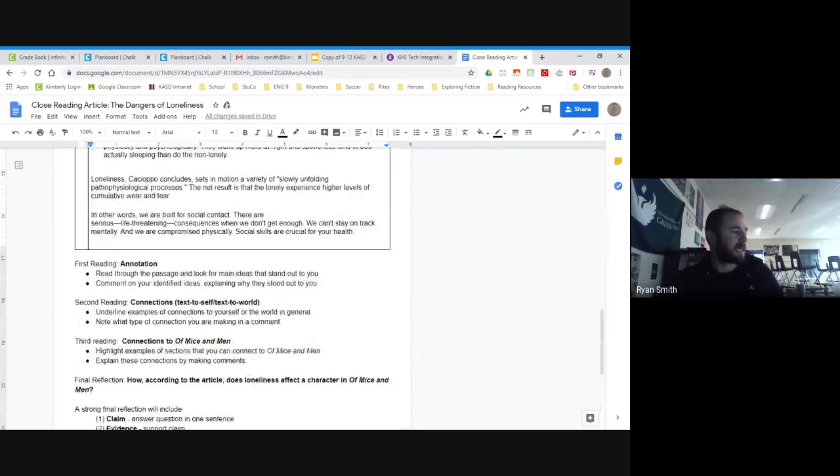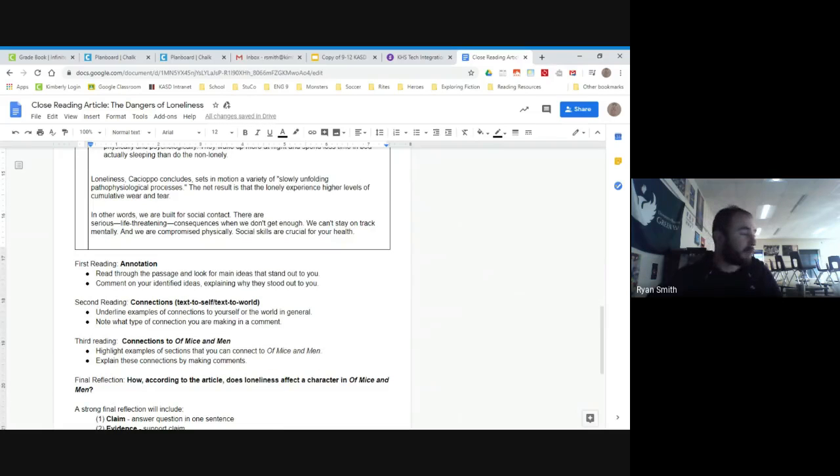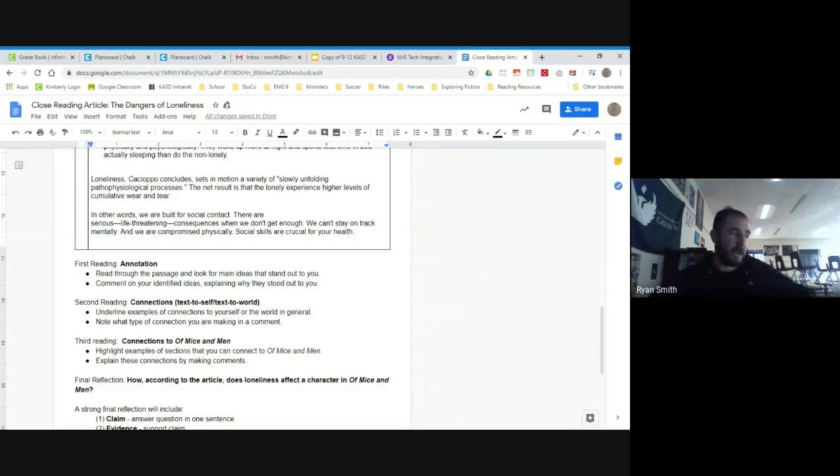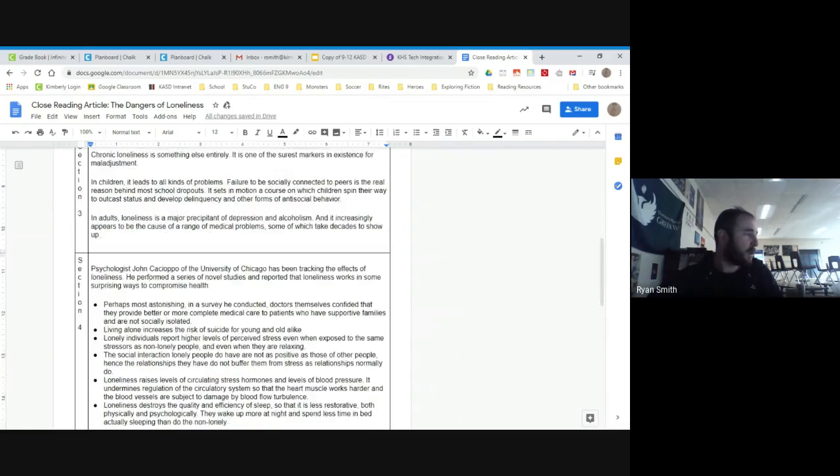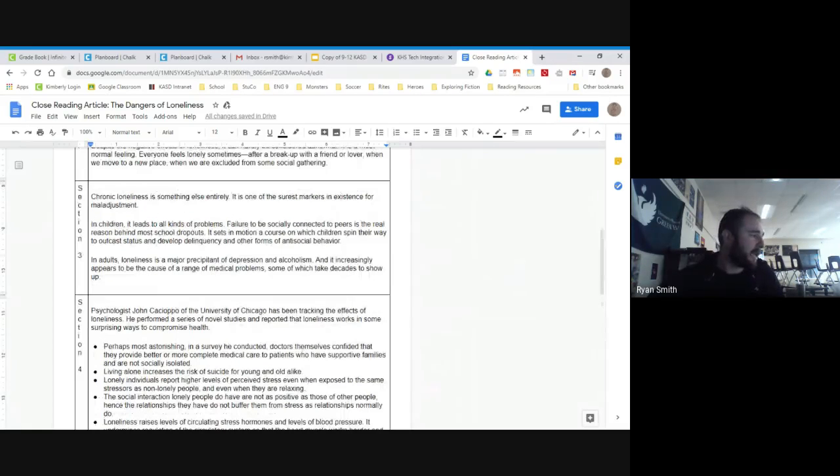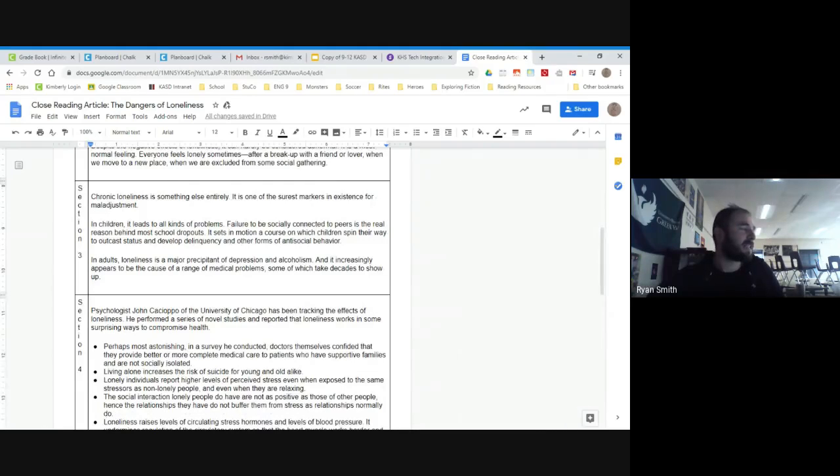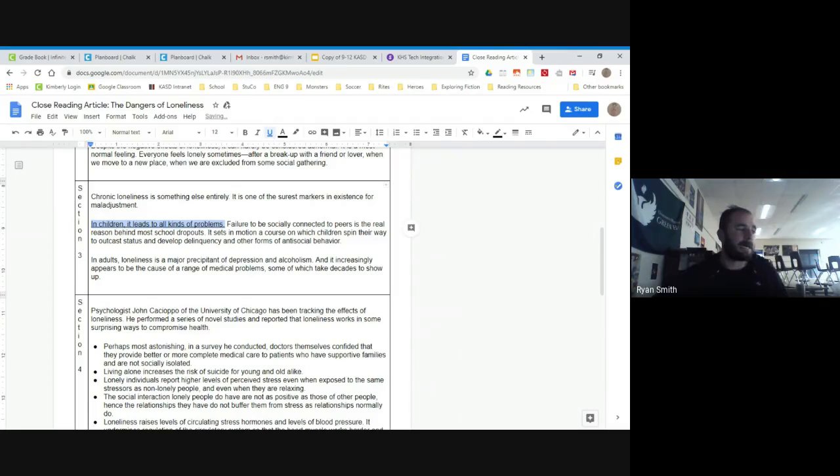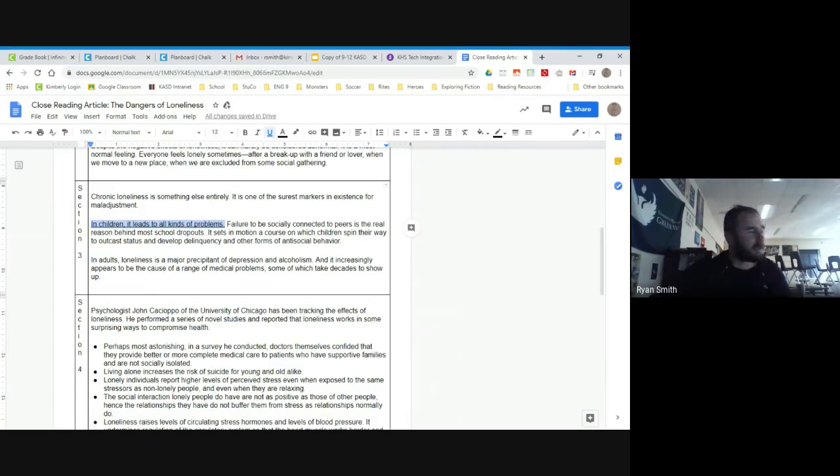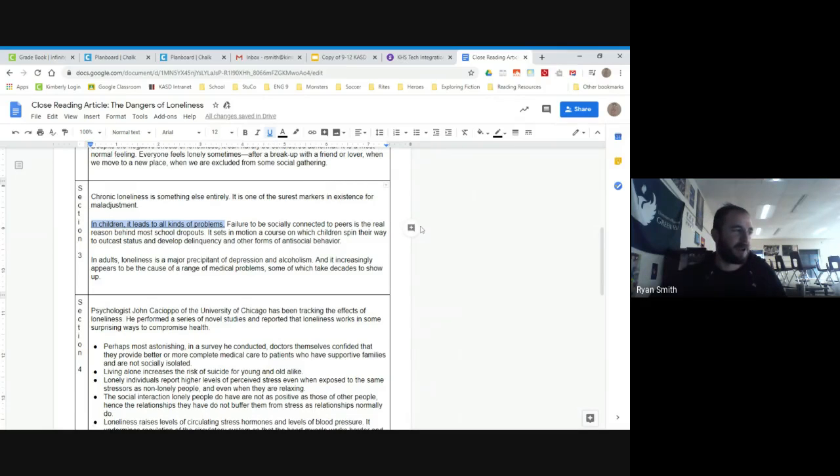Second part says that you're going to make connections to either yourself or just the world in general. For these, you're going to underline them, to help differentiate between those and the annotations. And so like here, maybe it says in children, loneliness leads to all kinds of problems. Maybe that could be something where I'm like, maybe when I was younger, I had maybe when I didn't have a lot of friends or something like that, or I was just lonely times during summer, maybe I got into a little mischief.